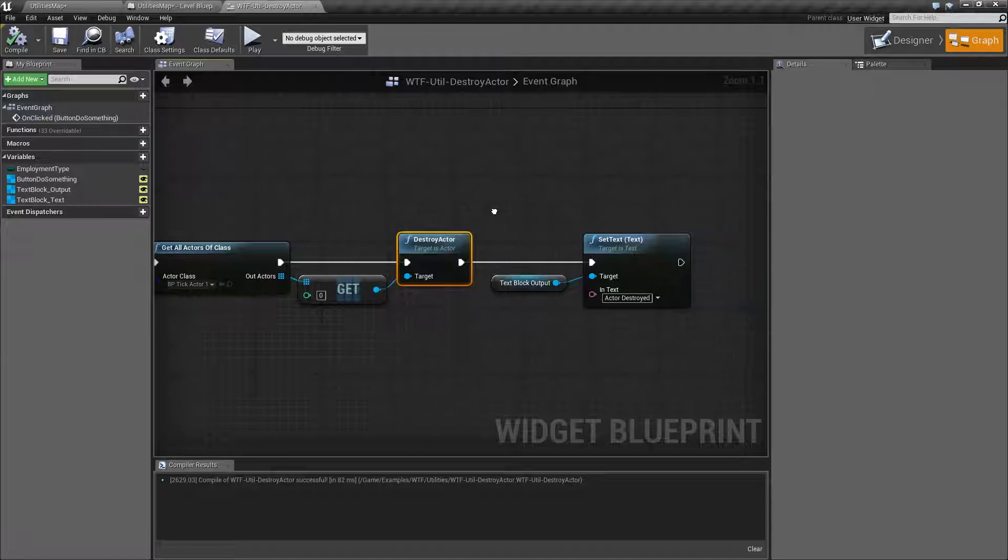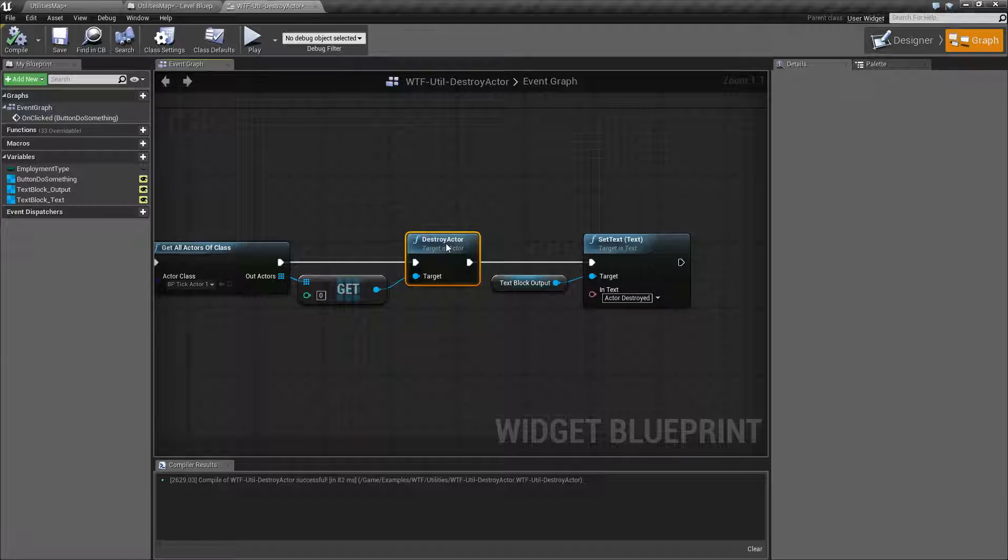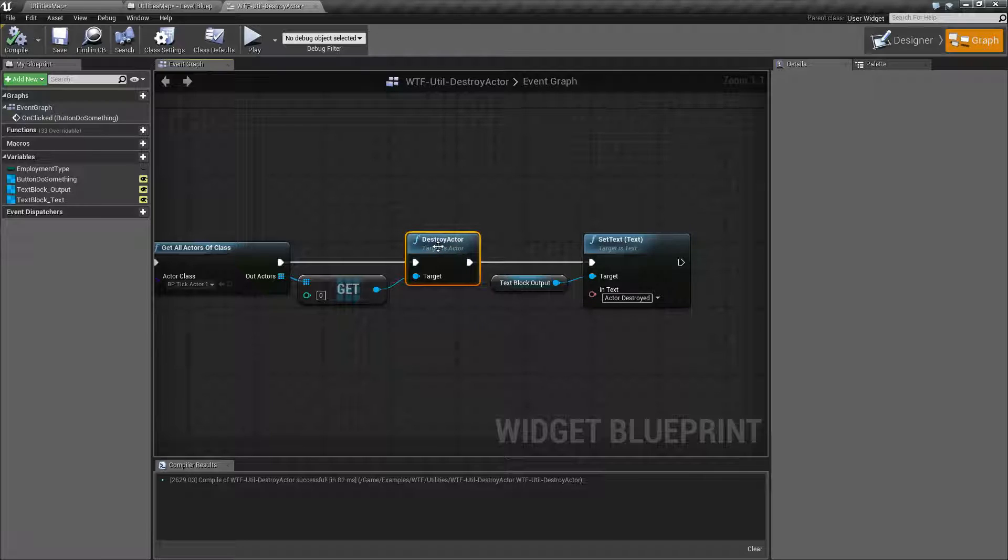That's going to wrap up the Destroy Actor node. It's used to destroy actors. This is how you get rid of things when you're done with them.